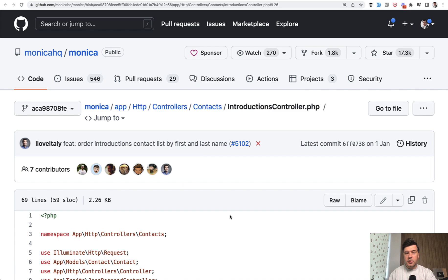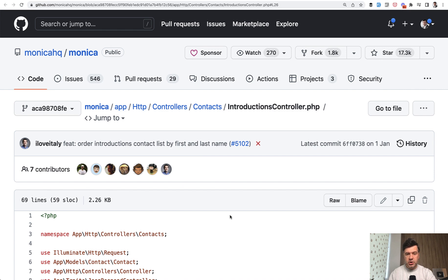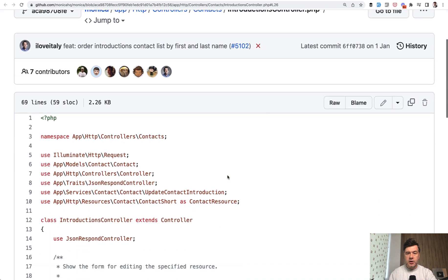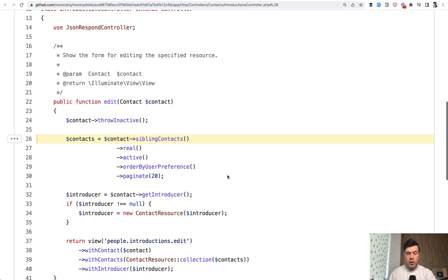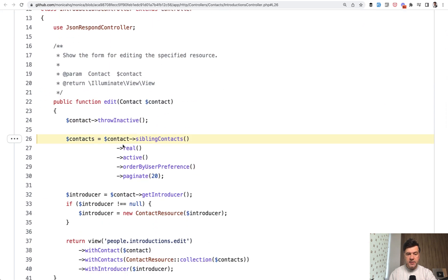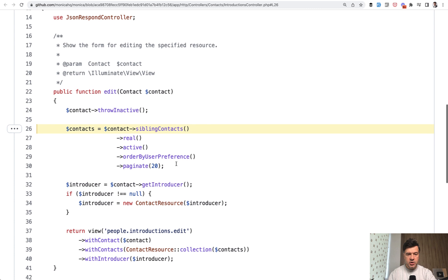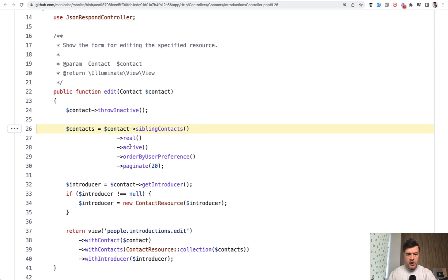But that's not all. You can use scopes not only for where conditions. Another example from the same repository, introductions controller. We have contacts, sibling contacts, which is another has many relationship, real active. And then we have this order by user preference.